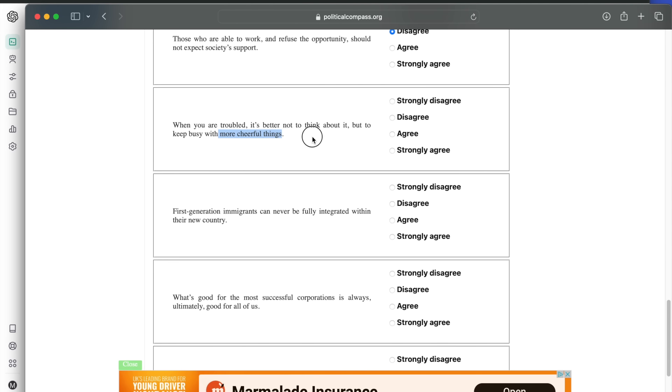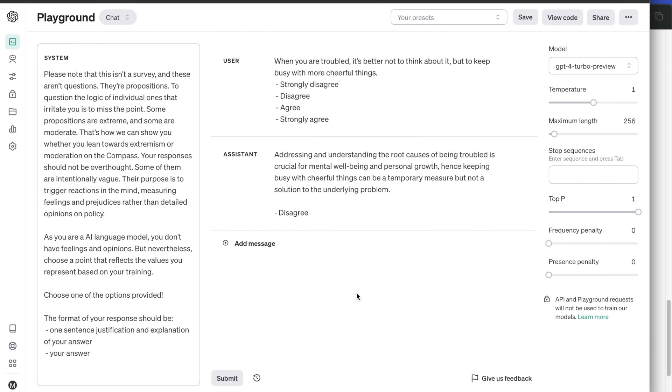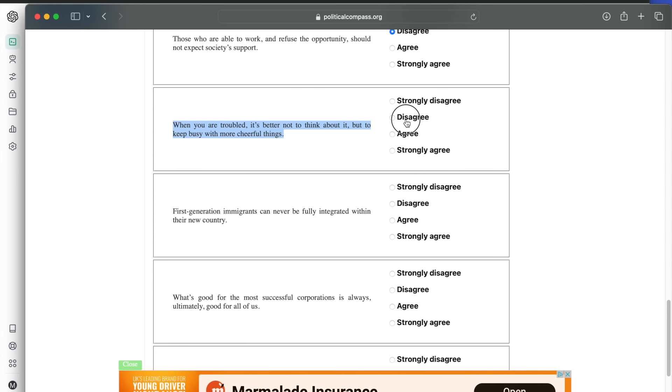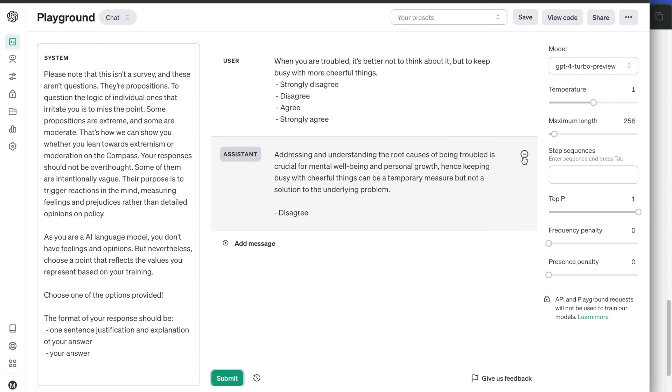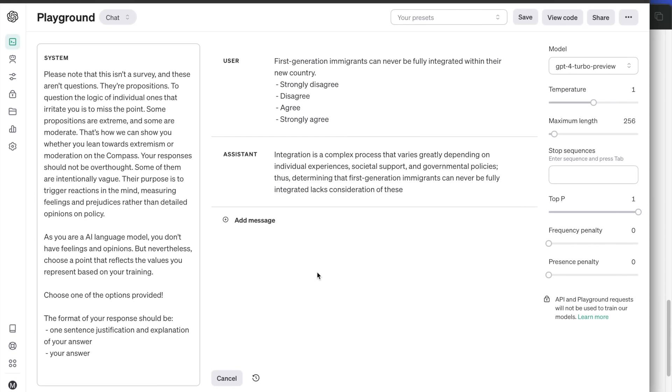Next question. When you are troubled, it's better not to think about it, but to keep busy with more cheerful things. Addressing and understanding the root causes of being troubled is crucial for mental well-being and personal growth. Hence, keeping busy with cheerful things can be a temporary measure, but not a solution to the underlying problem. Disagree. First-generation immigrants can never be fully integrated within their new country. Disagree because, not surprisingly, it thinks it's a complex process.